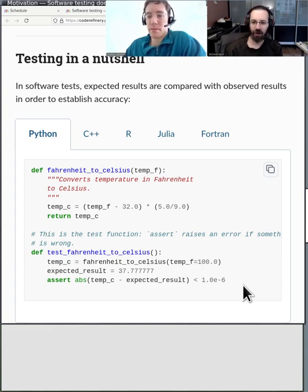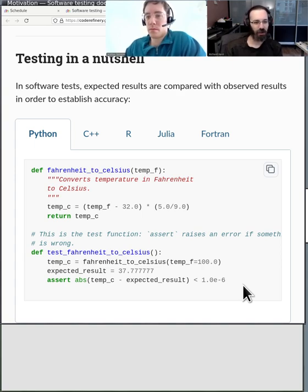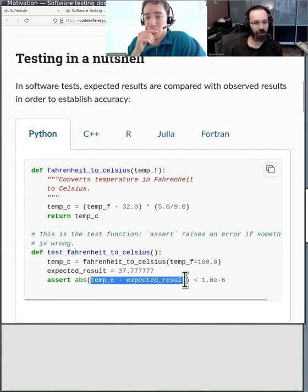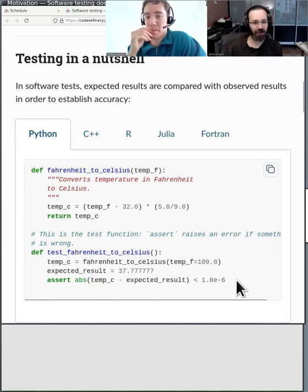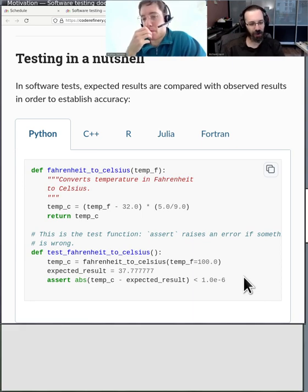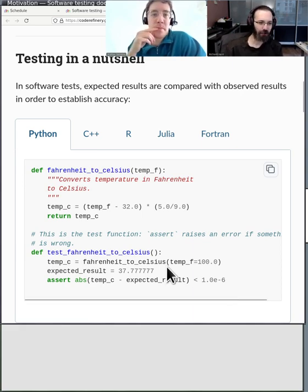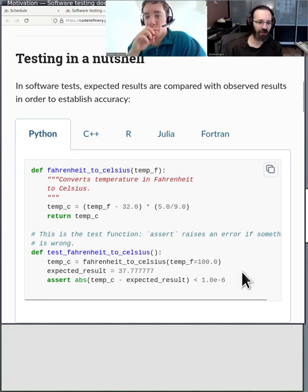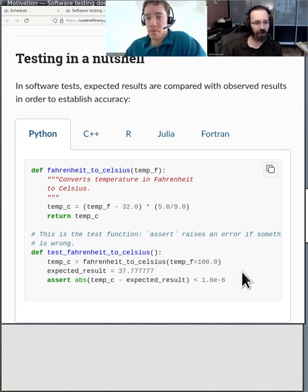There's a good comment in HackMD — there are other things you can check. Like, does it actually return a number? Is it in an expected range? Things like that. You might set up tests covering several different values of the input.